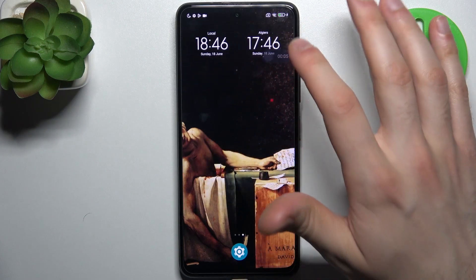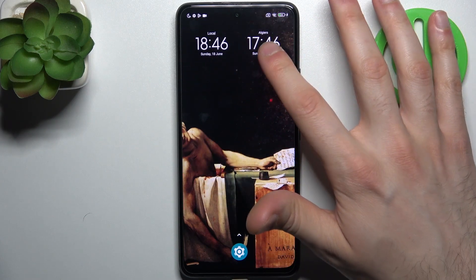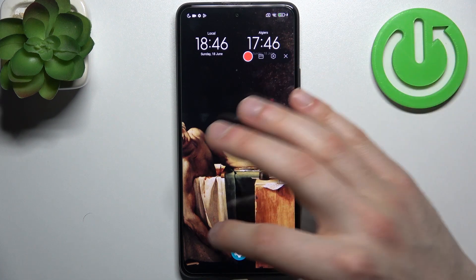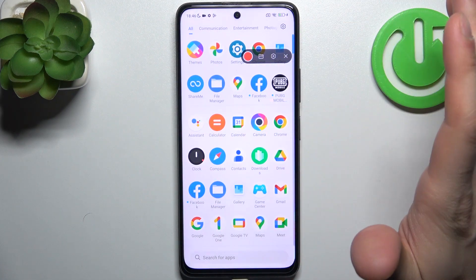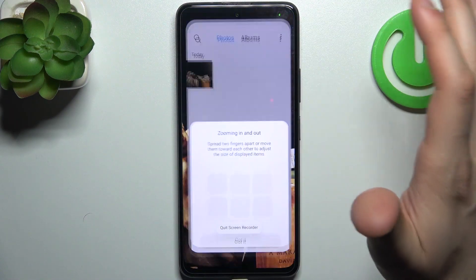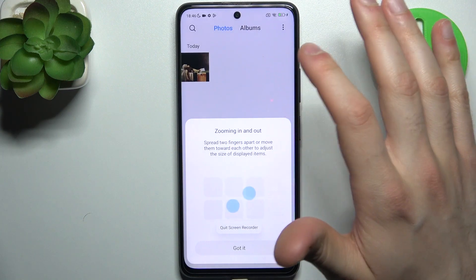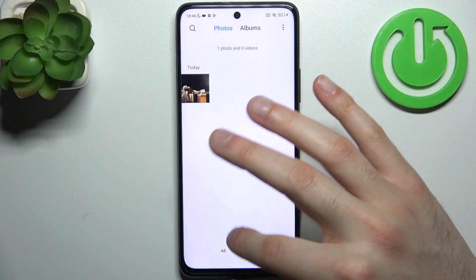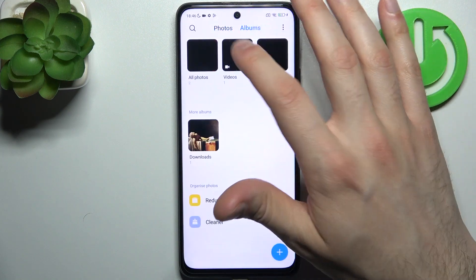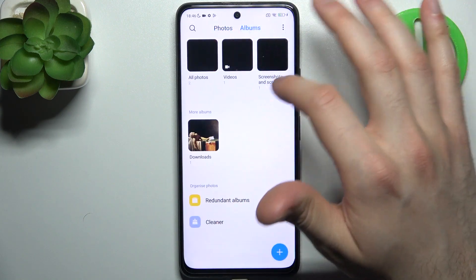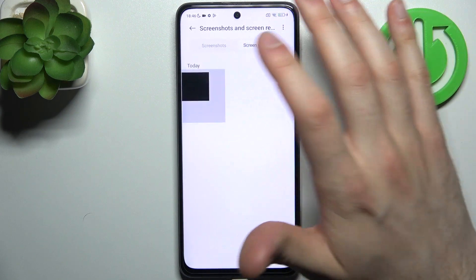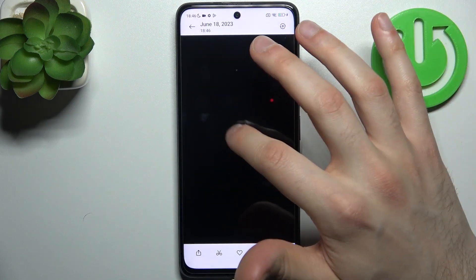So to start recording just tap on the red button and the recording starts immediately. So we're recording screen. By tapping this red button once again, recording will be saved to the gallery, to the album videos or screenshots and screen recorders.